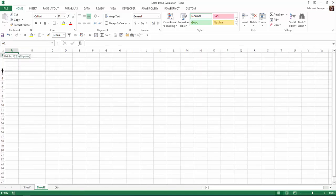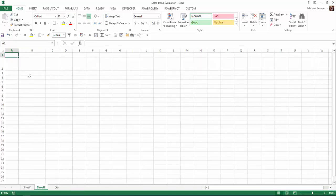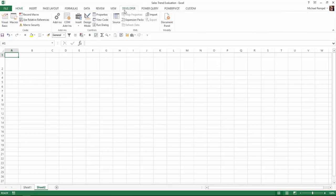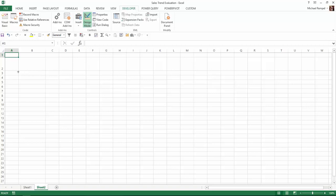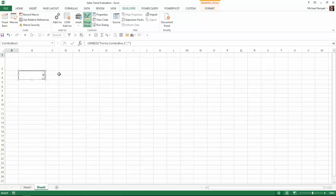I'm going to go to the Developer tab and insert a combo box, which is right here. I'll click on that and I'm going to place it in cells B3 and B4. I'll hold down my Alt key so it locks it into that block. And now I have a combo box placed right into that spot.